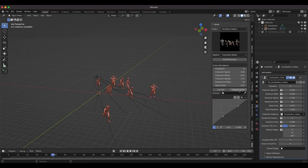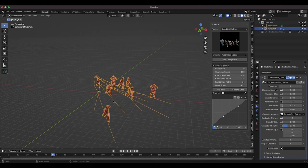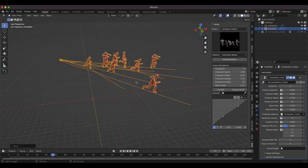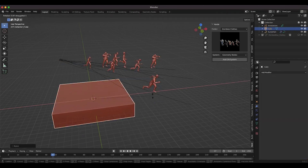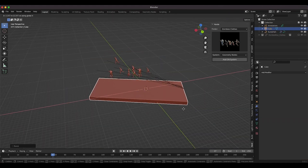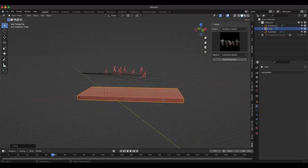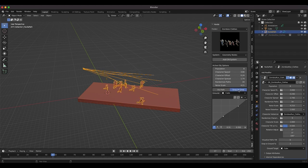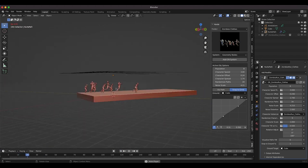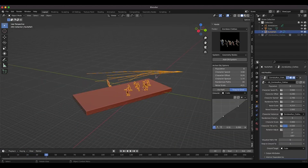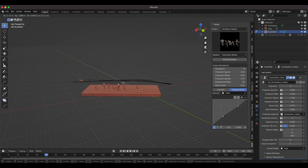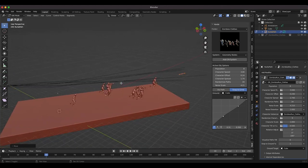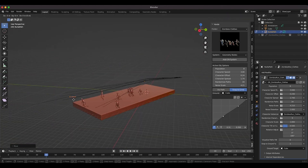Two more things to show with this basic runner system. First, the snap to ground function. If you have geometry in your scene that you want your characters to reside on as they run, you can add a surface — say a street — then select your geometry node system, use the eyedrop tool to select the object you'd like your characters to snap to, and select the snap to ground option. Your characters will run along their pathways while staying on the ground surface.